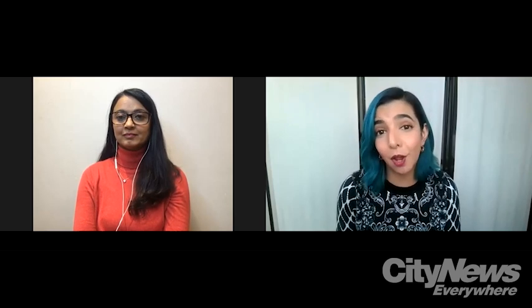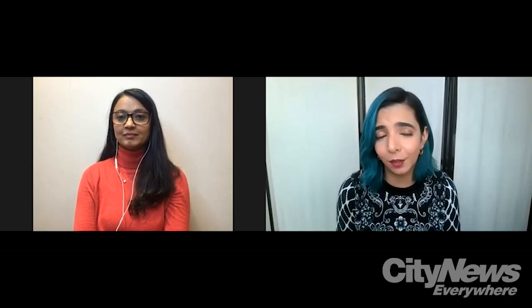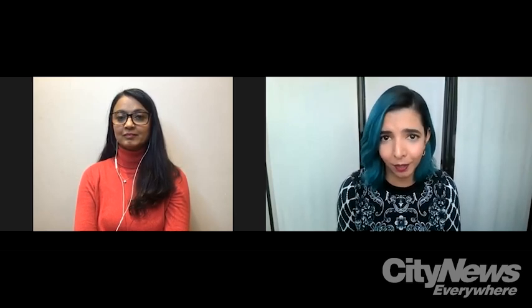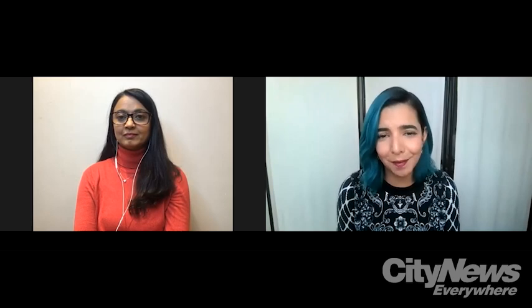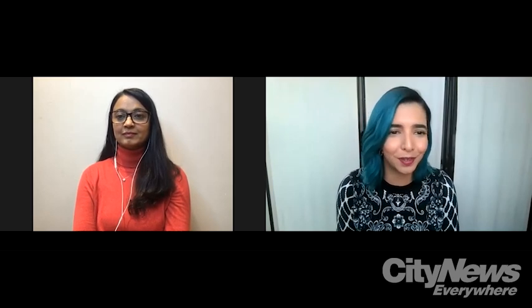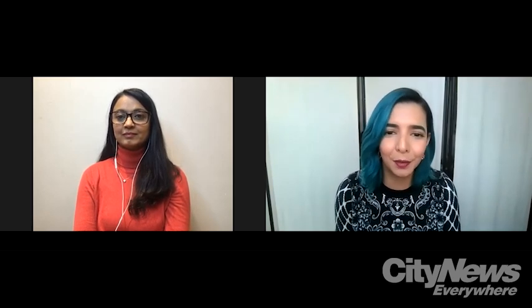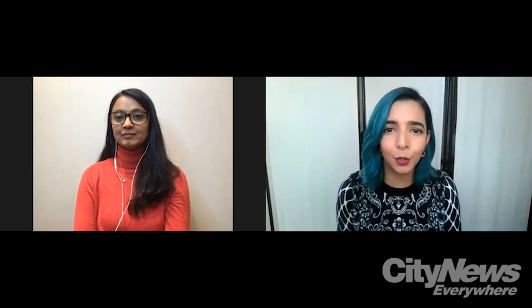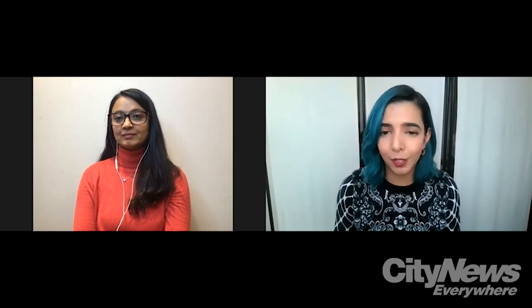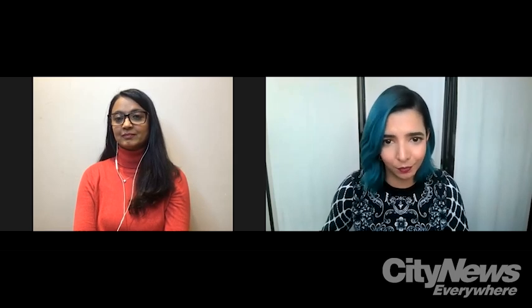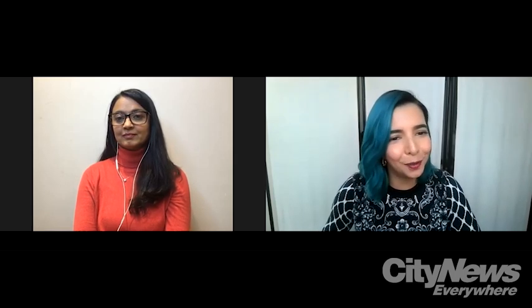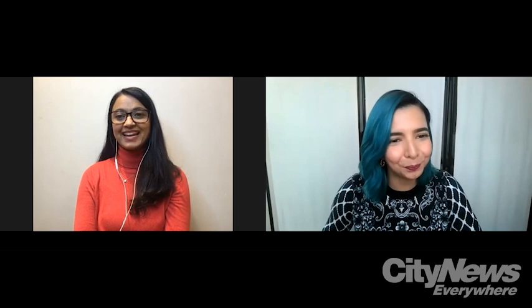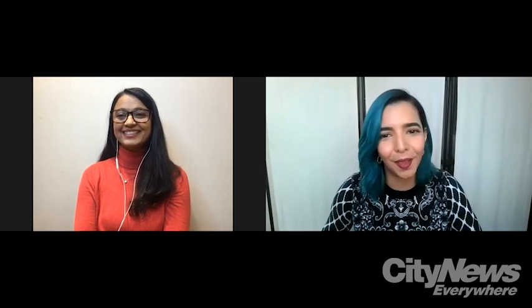This week's topic is the Omicron variant. There's always something happening with coronavirus, as the doctor and I have been chatting about, and so we're going to try to answer as many questions as we can regarding this new development. Doctor, are you ready to go? Yeah, let's go.